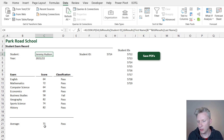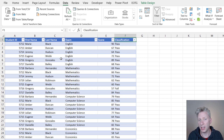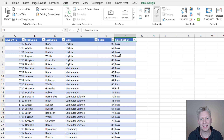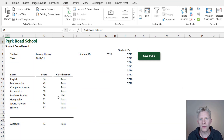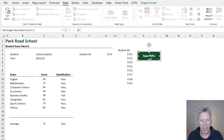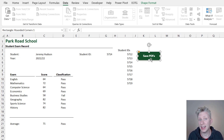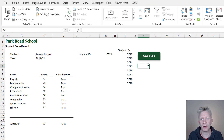Each of these student reports comes from data based on a data sheet where we have student ID, first name, last name, exam, score, and classification. Finally, we have a shape called 'Save PDFs'. We will assign our macro to this shape so that each time we want to save down these PDFs, we can simply click that button and it will run the macro for us. So that's our scenario — now let's head over and look at our macro.